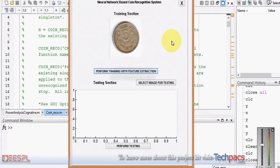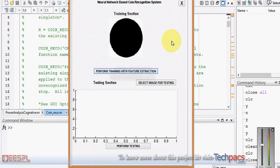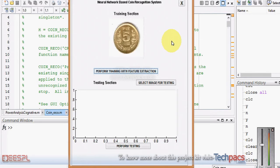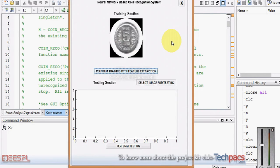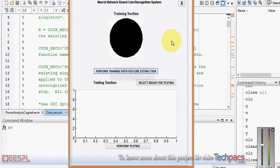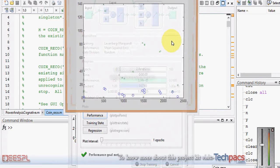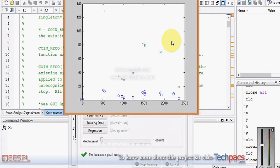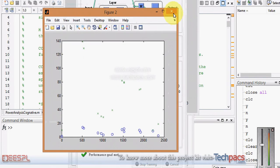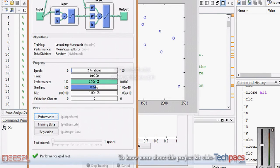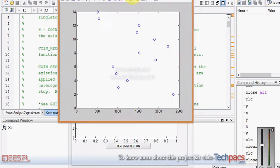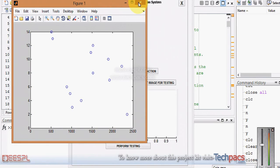The next section trains the neural network based on these features, identifying which coin corresponds to which features. As you can see, these are the neural network outputs. This is the neural network that gets trained according to the features extracted in the training section.